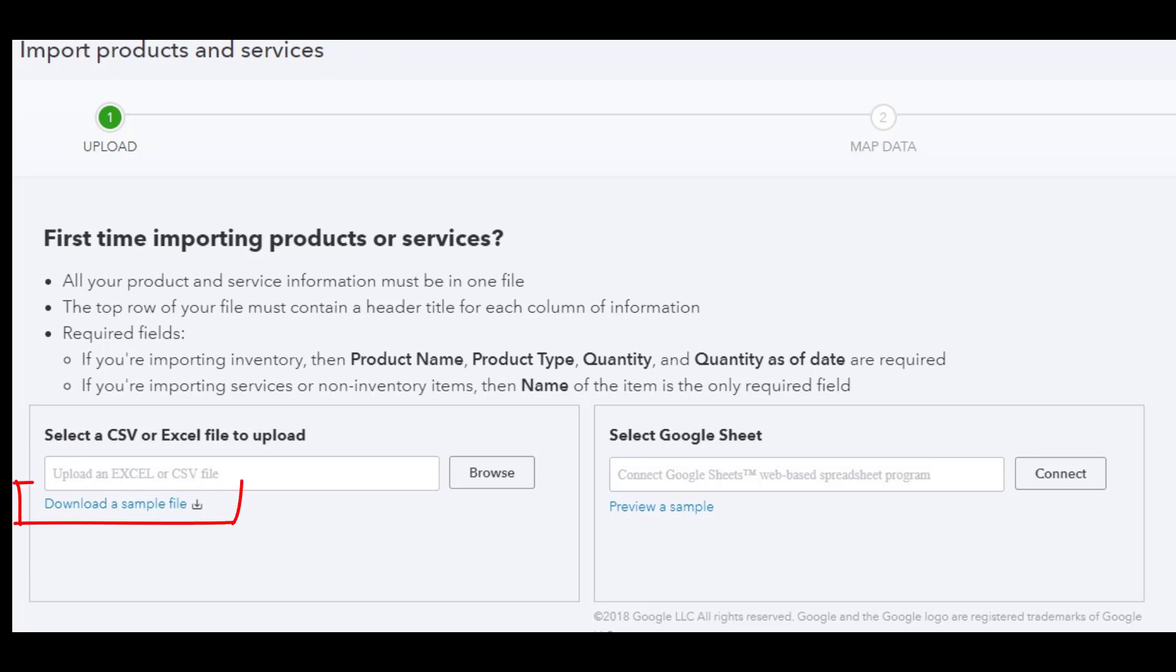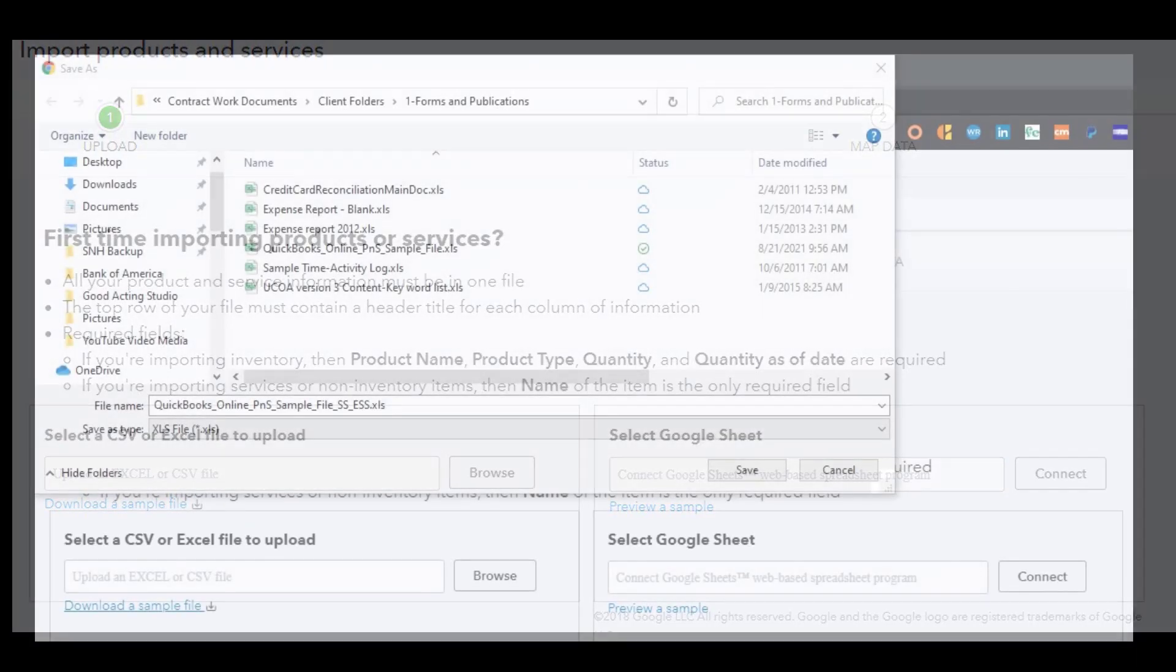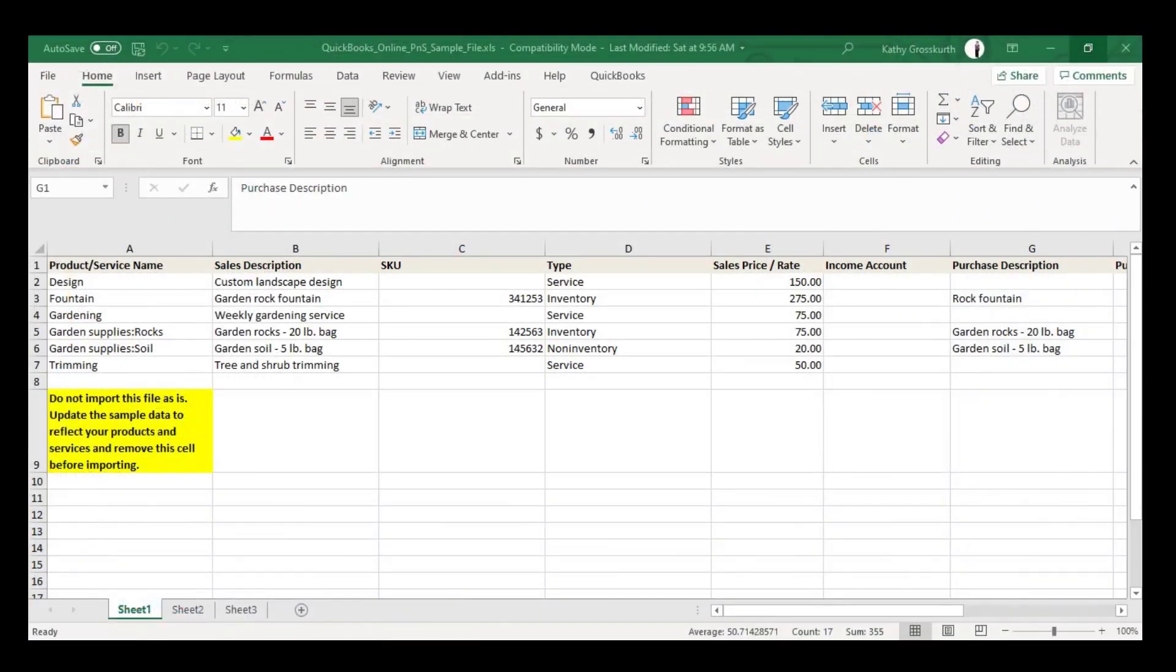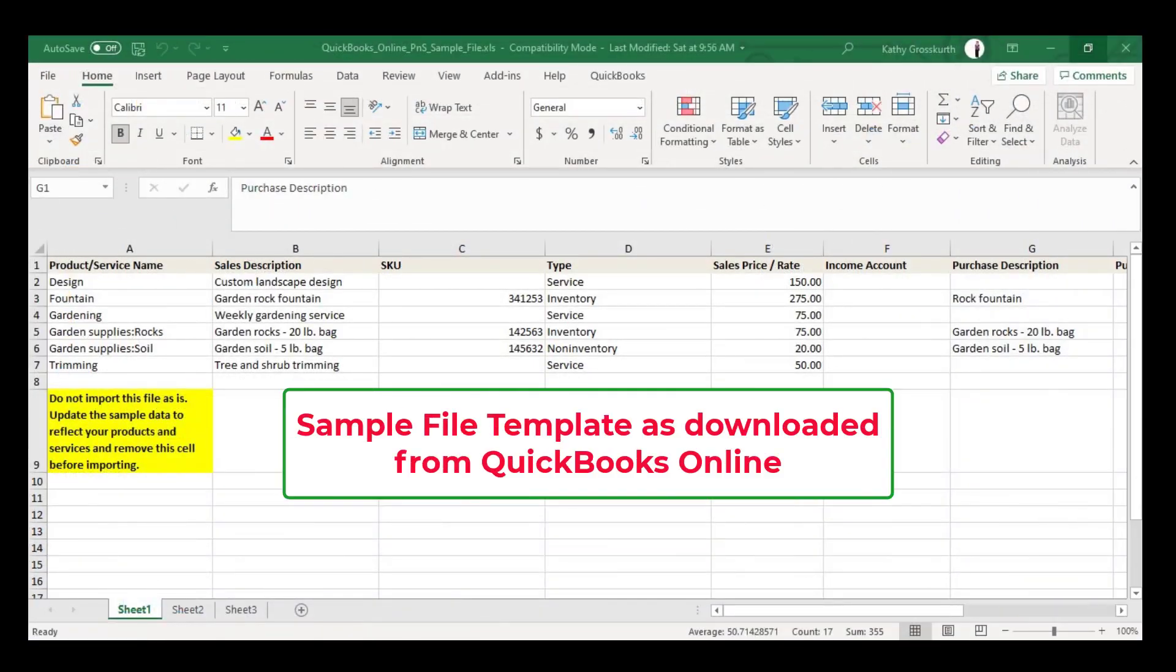So when I click on that download link for the sample file, then I'm able to download it and save it to my hard drive on the computer. And now this is what it looks like when I open it up in Excel.